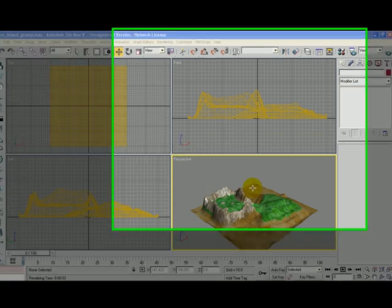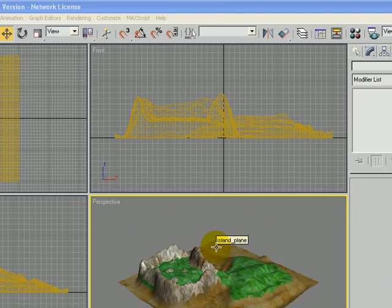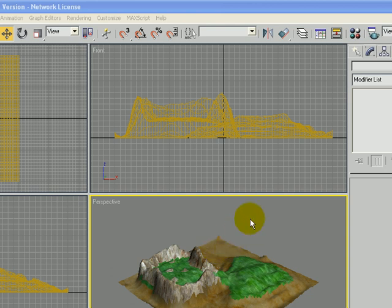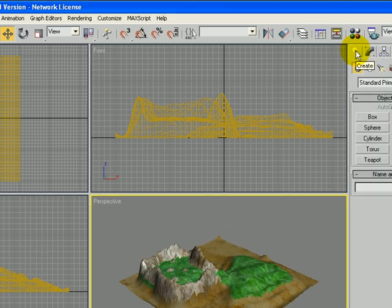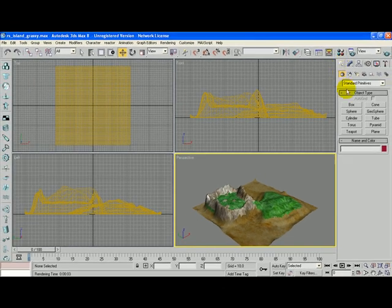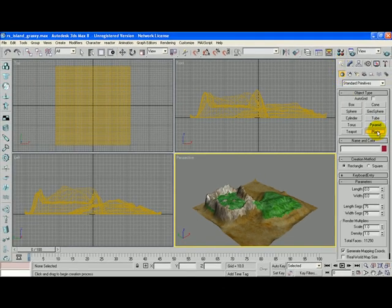Now with our island opened in 3D Studio Max, we are ready to create a plane of water. So to do that, let's click on the Create tab and choose a plane.